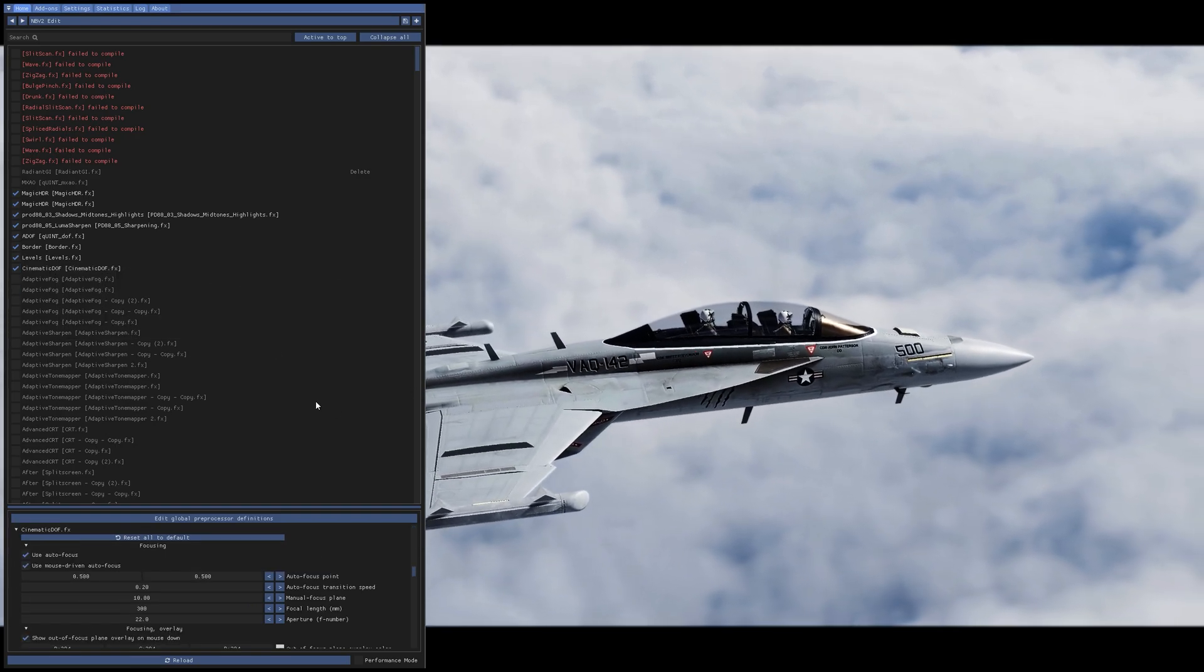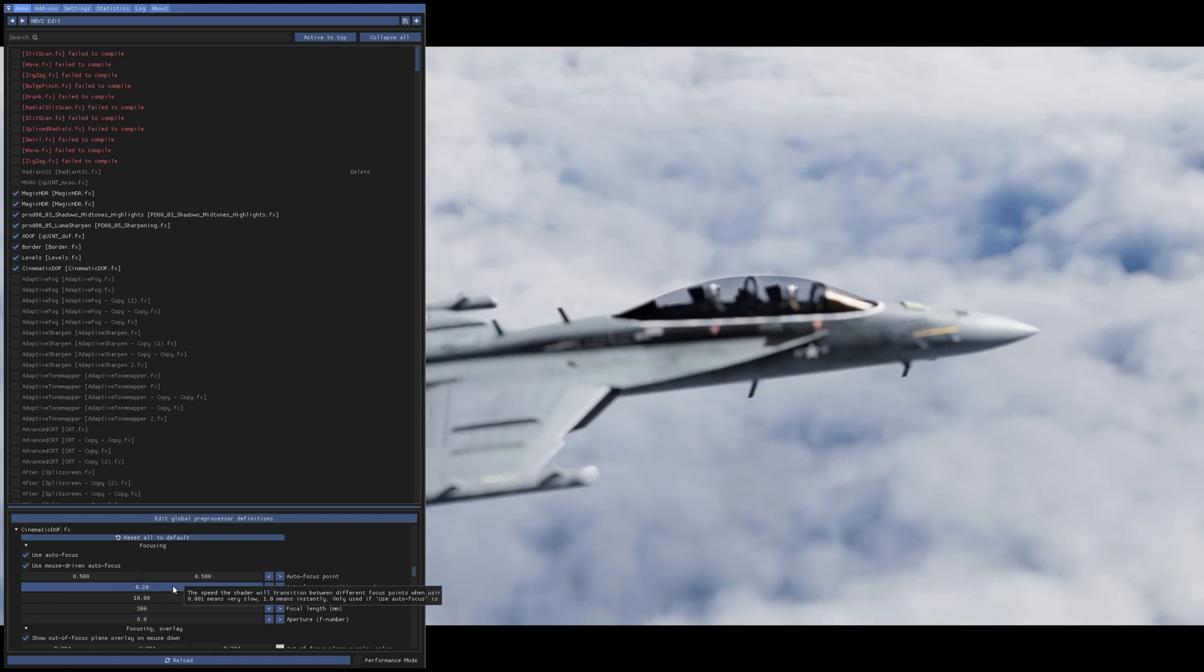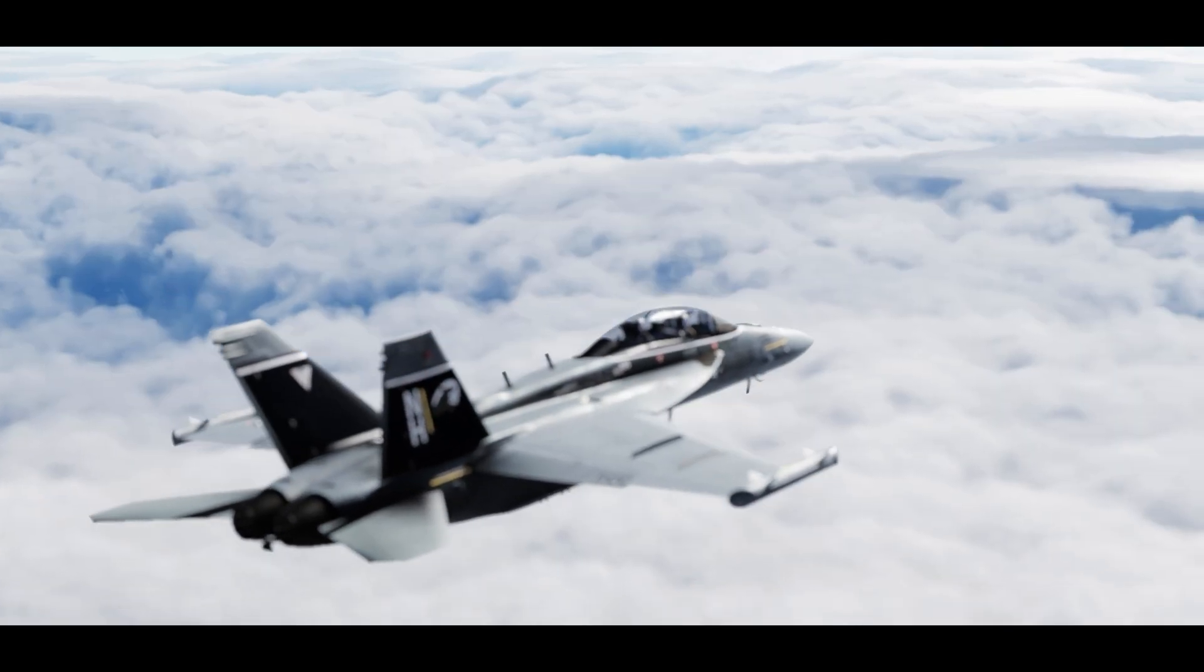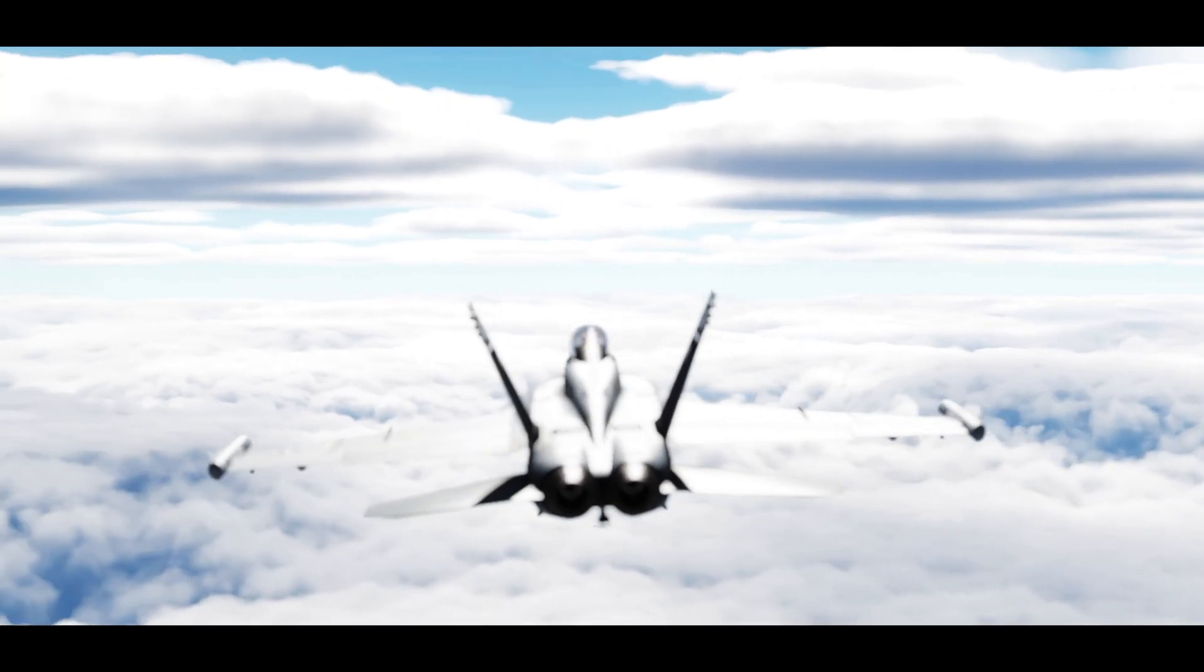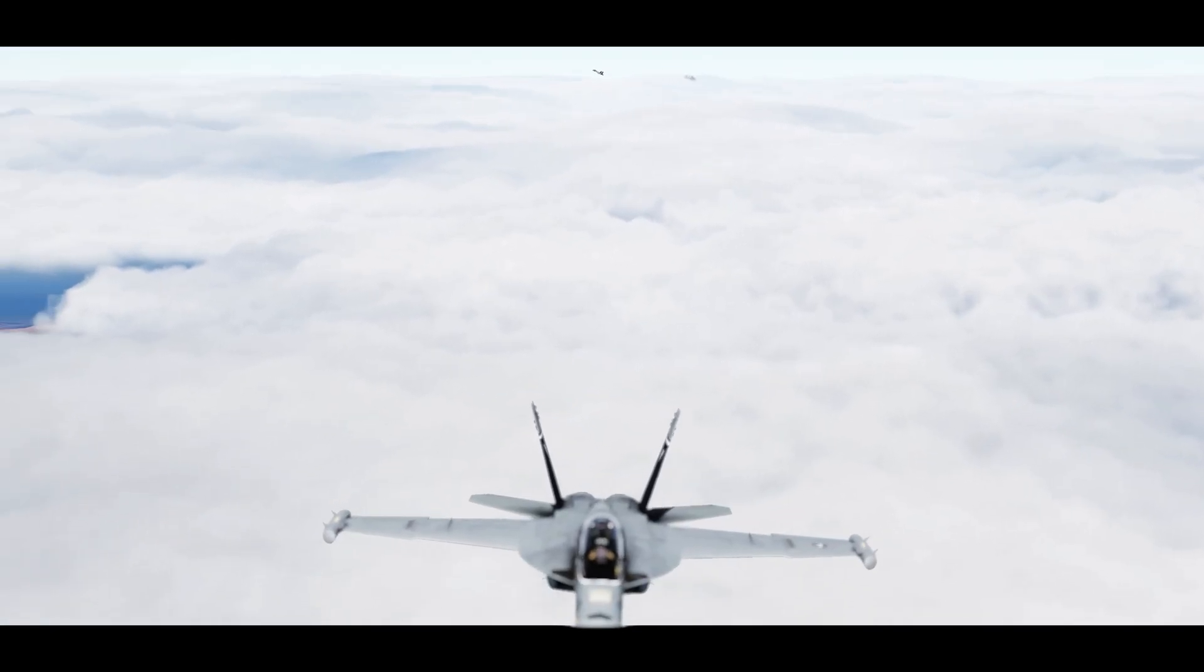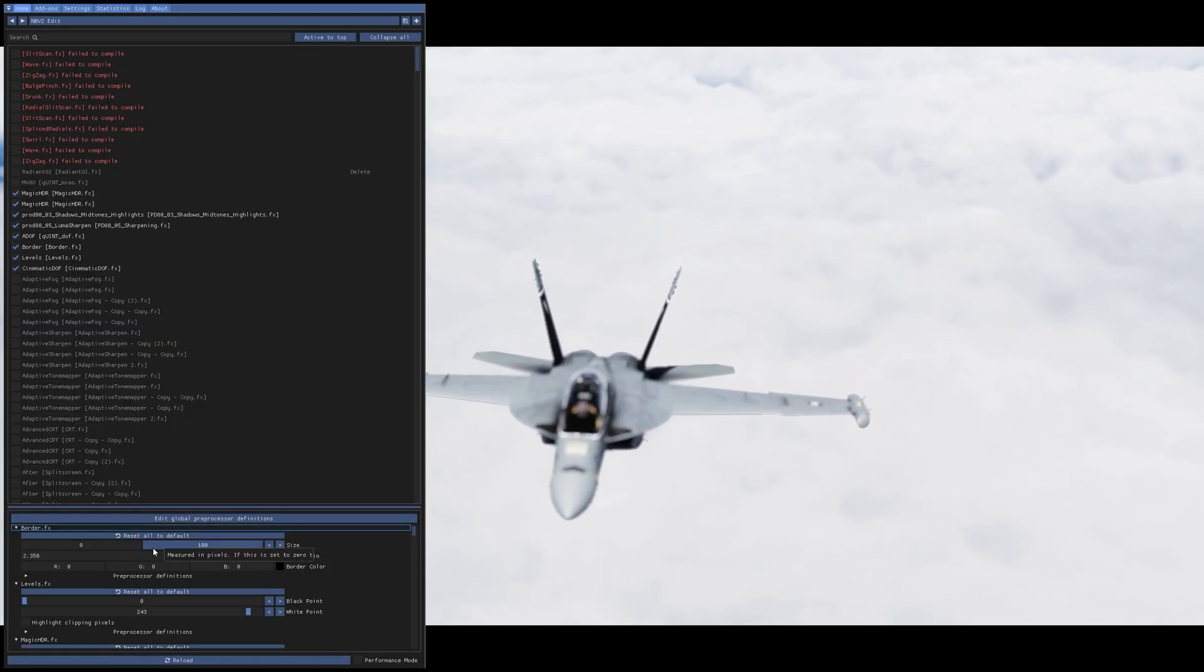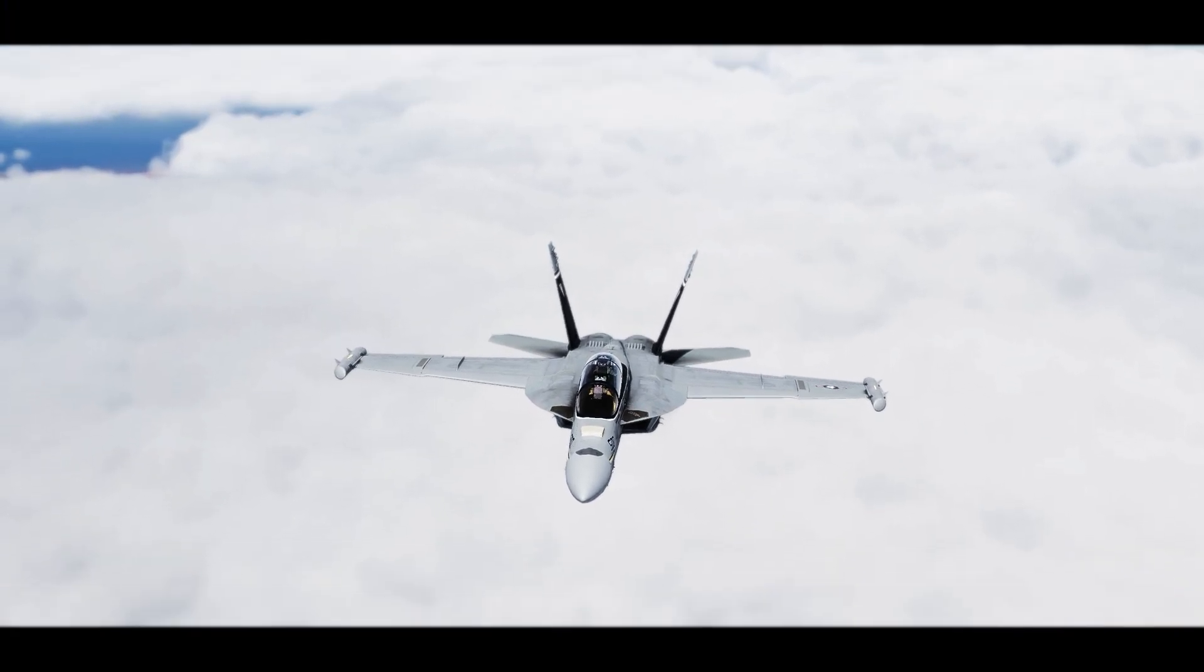So earlier I talked about cinematic DOF, cinematic depth of field. Make some edits here to the aperture and this is just really cool. Like I said you can put a little bit more emphasis on a particular item. You can use your mouse to focus it and it's just really cool to draw a little bit more emphasis on whatever you want to focus on.